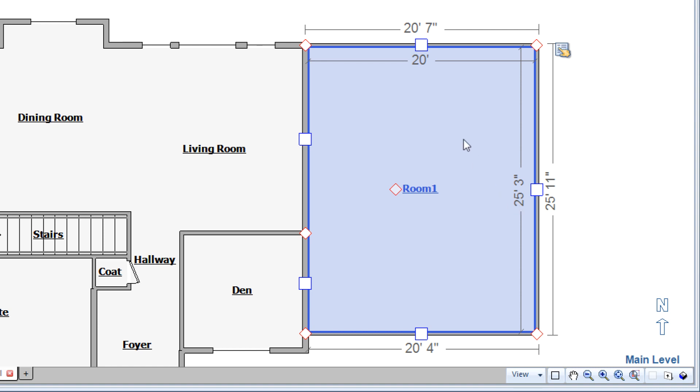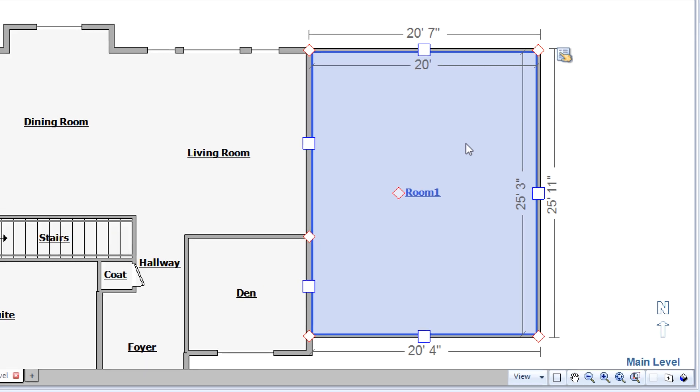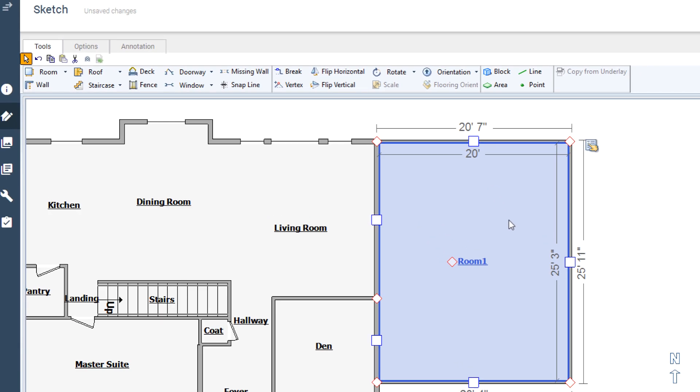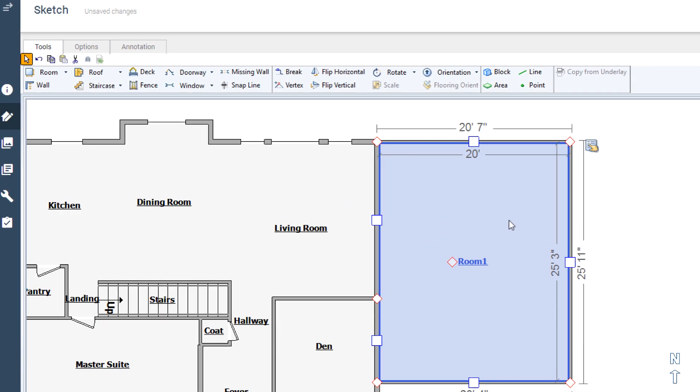Dimensioning rooms is the fastest way to create accurate totals for your line items. With three different ways to do the job, there's always a way to get the room to be the right size.